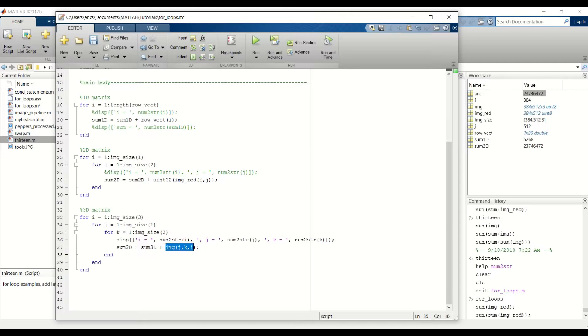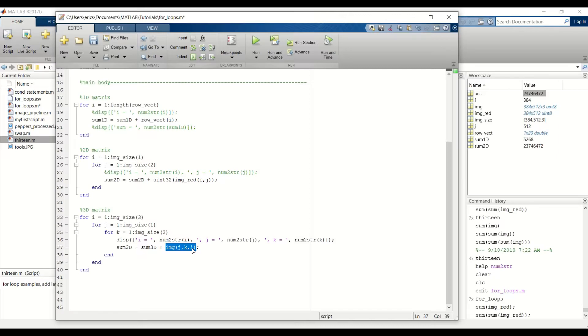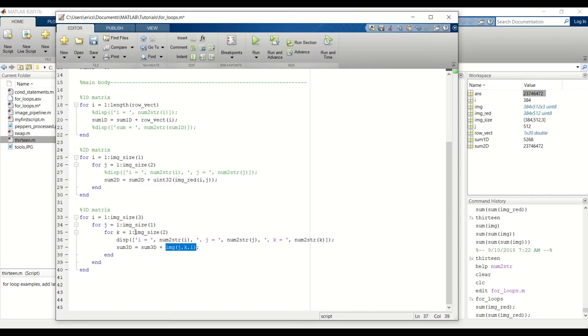And here we will index into row 1, column 1, and the first 2D matrix of the 3D matrix. When we go through the second iteration, i will still be 1, j will still be 1, and this k will keep incrementing until we get to the end of the image, which was at column 512.